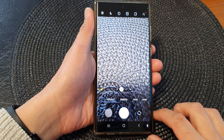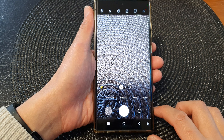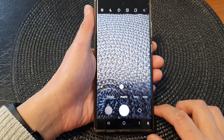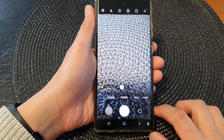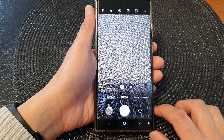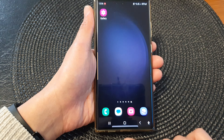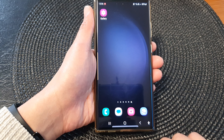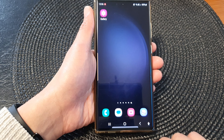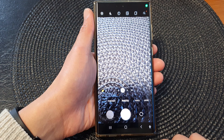Hey guys, in this video we're going to take a look at how you can turn on or turn off motion photo in the camera app on the Samsung Galaxy S23 series. First, tap on the home button to go back to the home screen, and from the home screen or the app screen, open up the camera app.